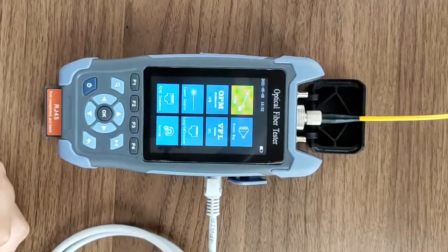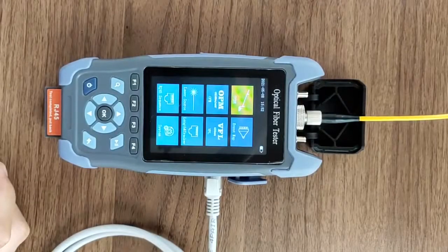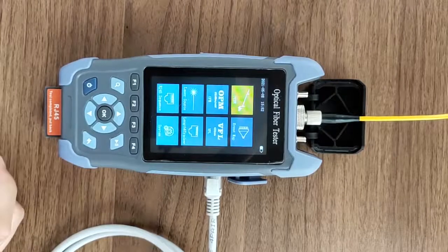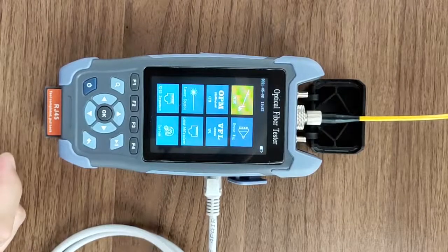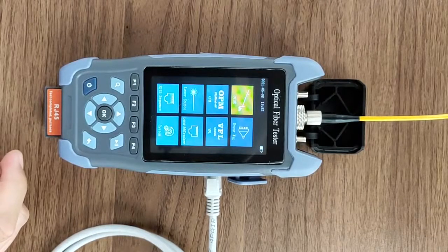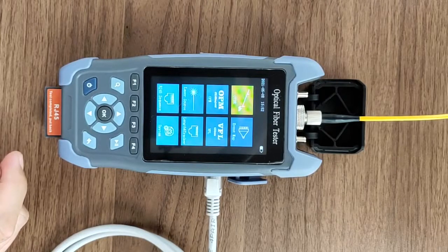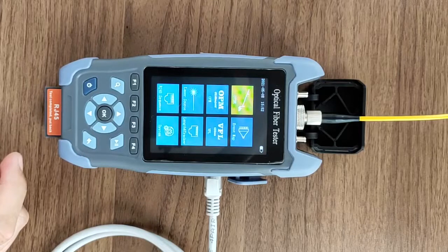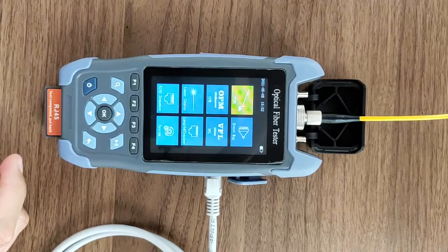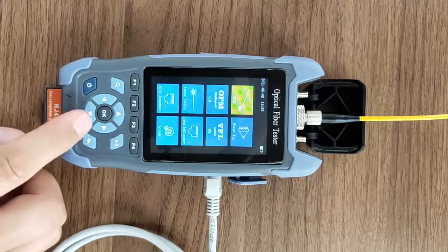Let's introduce how to operate this instrument. OTDR is used to test the length, loss, and fault point of the optical fiber and cable.